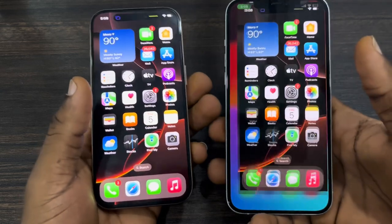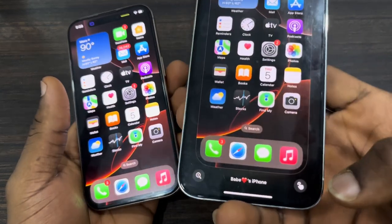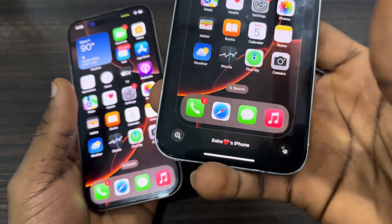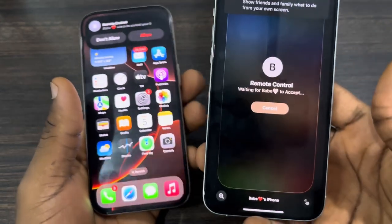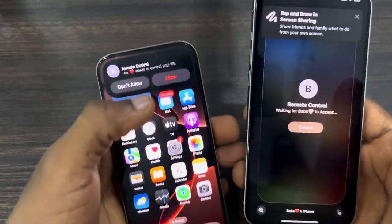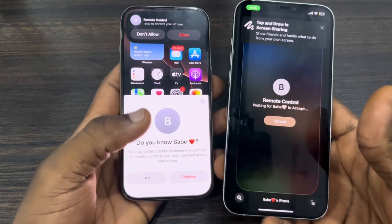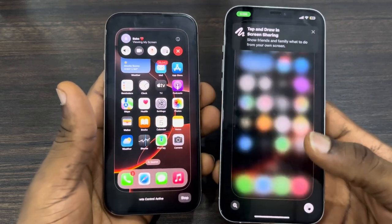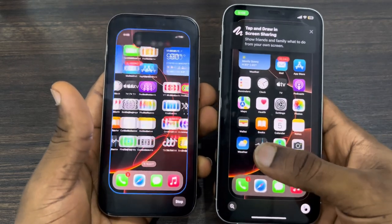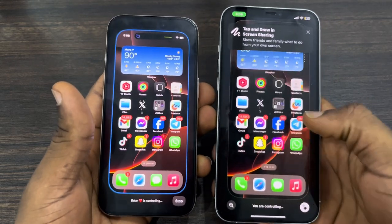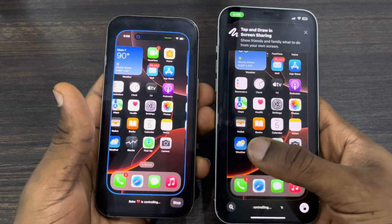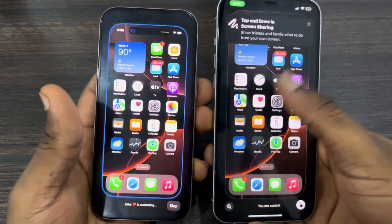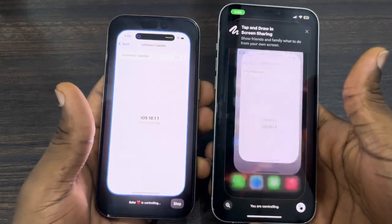To control this iPhone with the other iPhone, click on the screen sharing icon and you're going to see an icon at the bottom right corner. Once you click on it, you need to allow it on the device. Once you allow it, click on Continue and now you can control this iPhone from the other one.